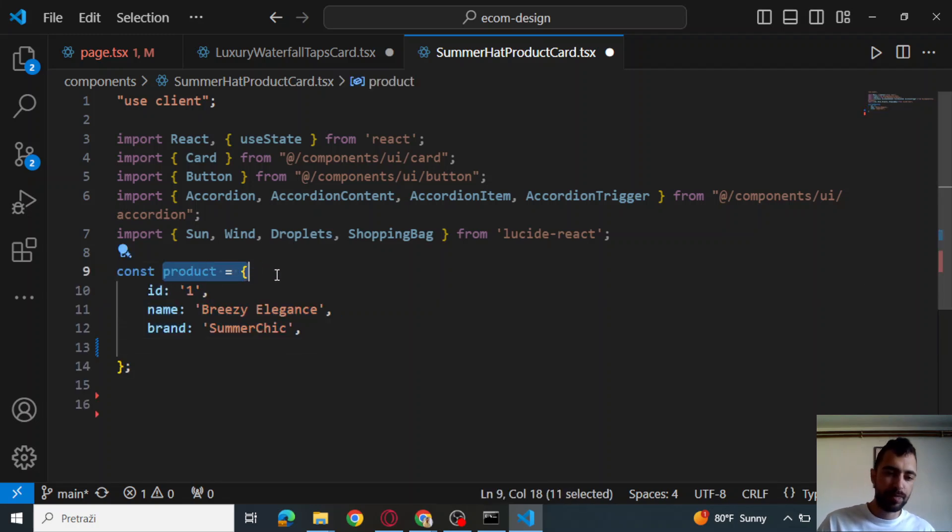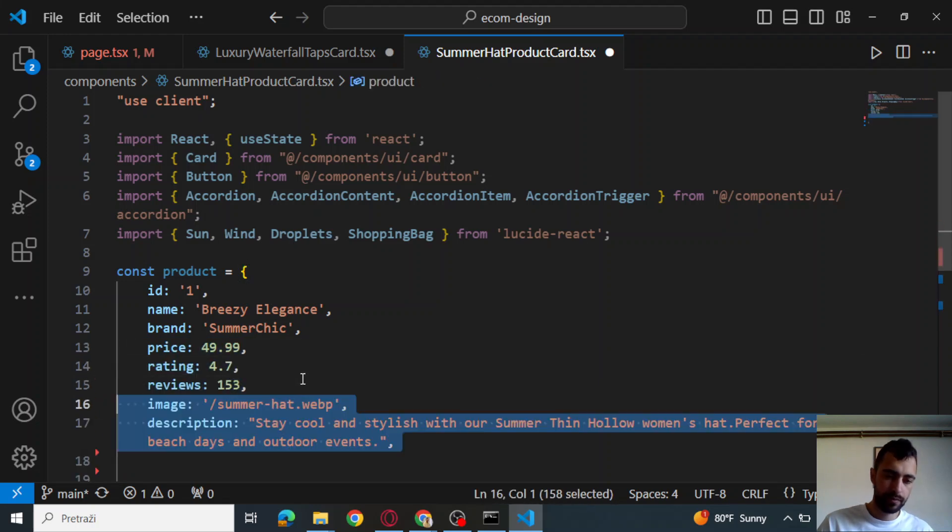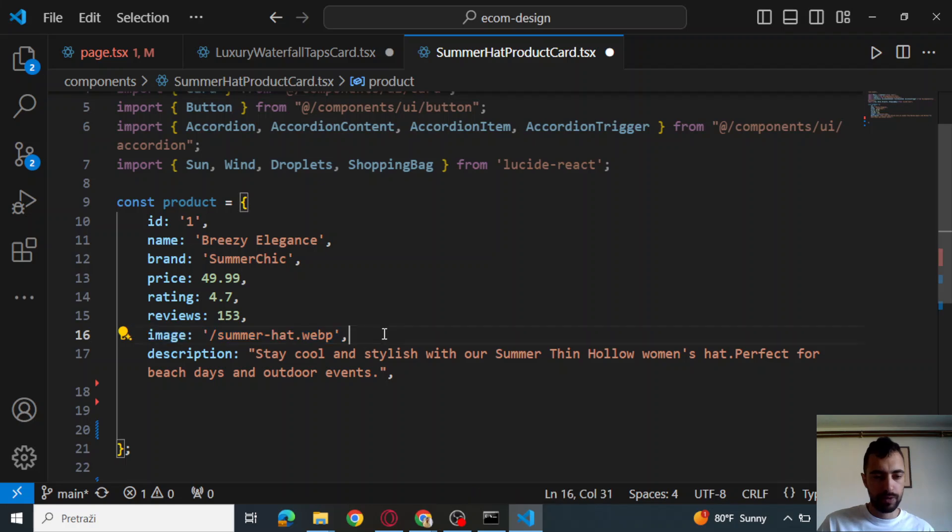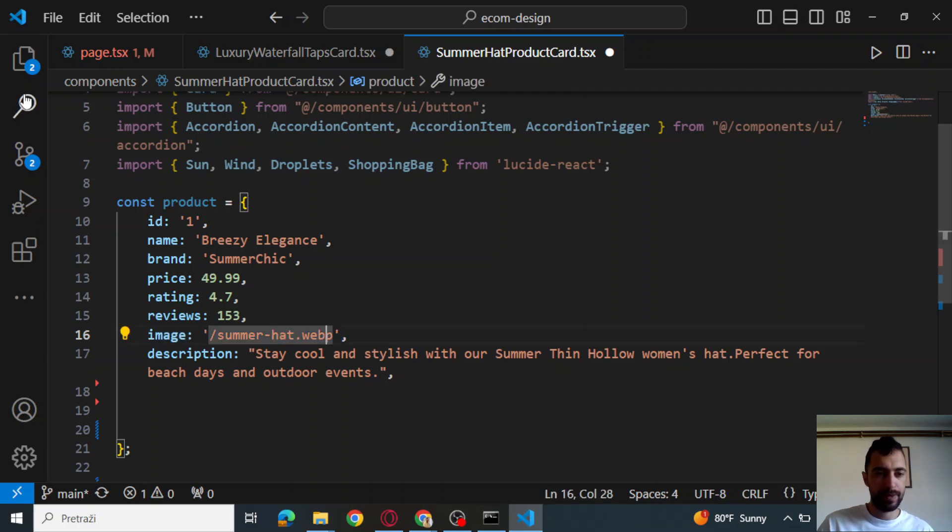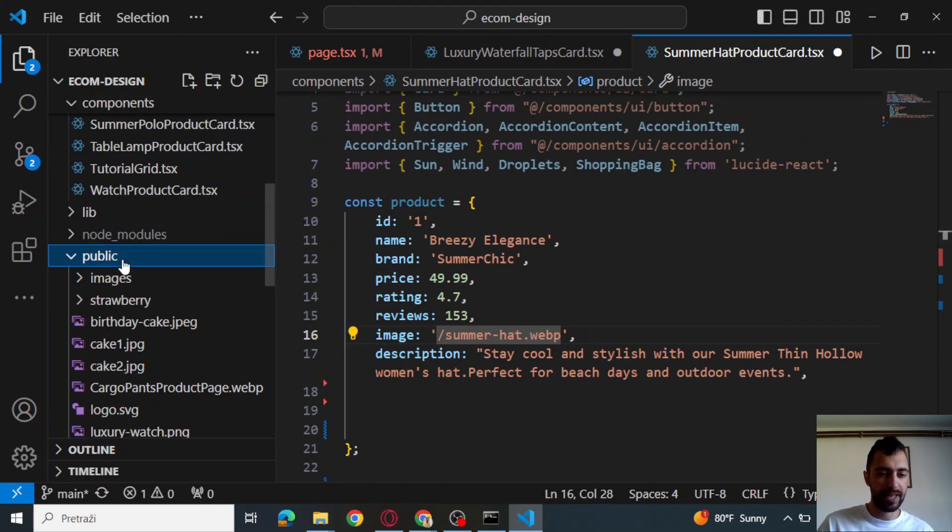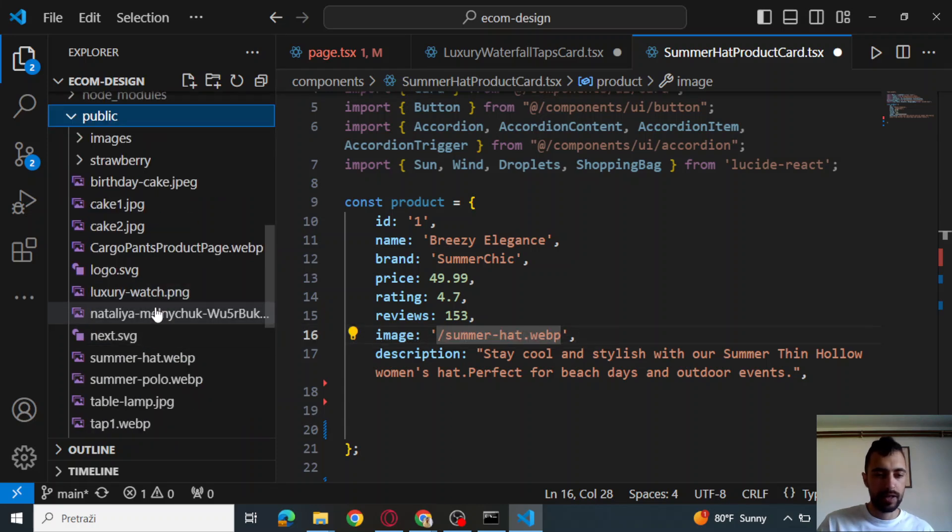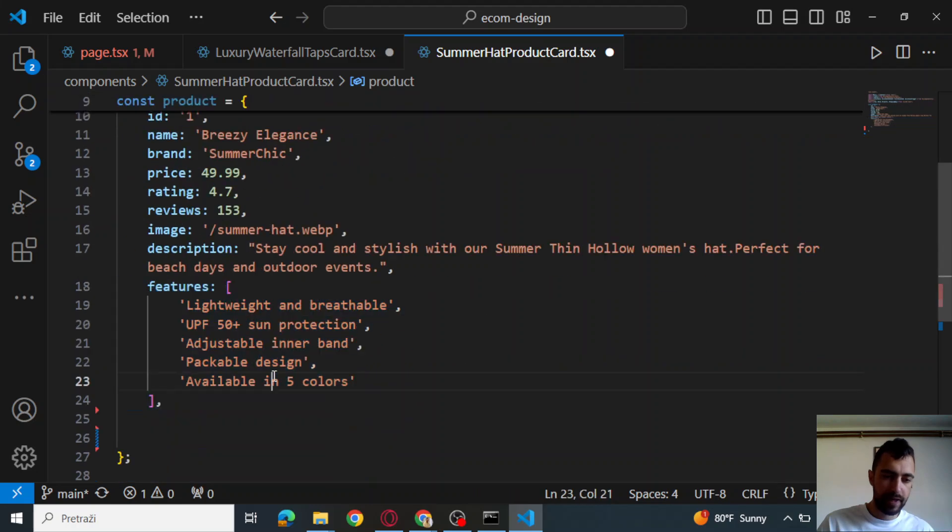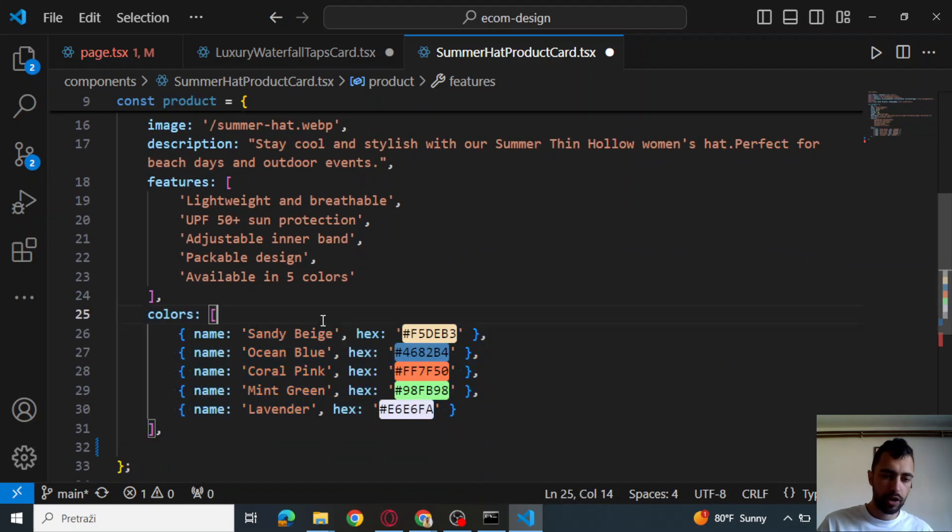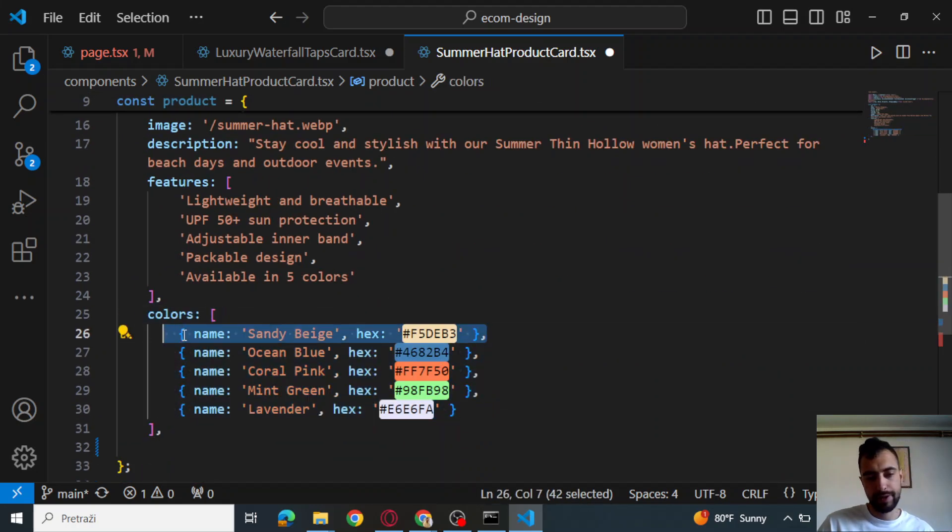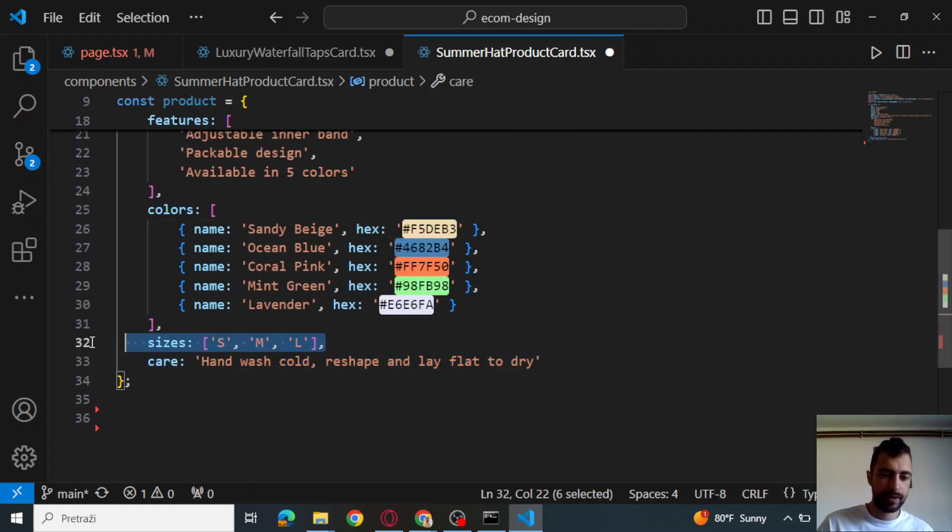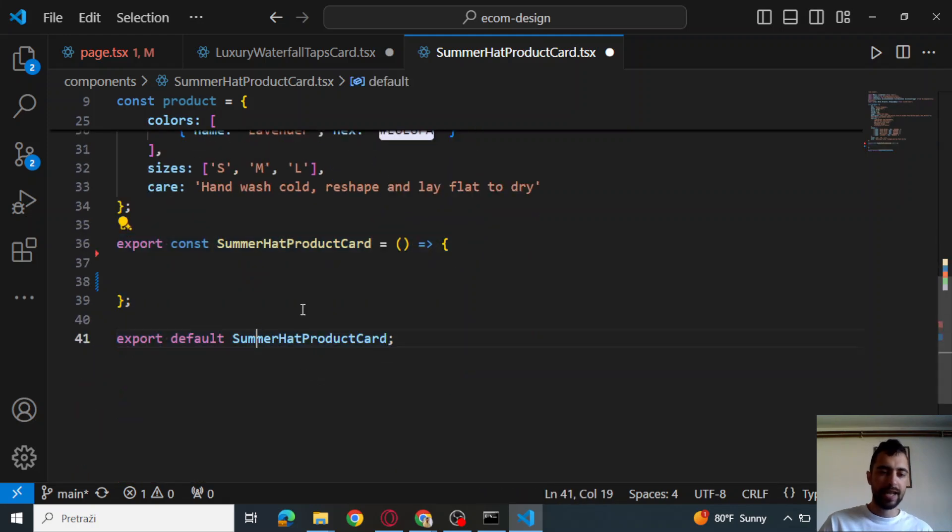We're going to define this product. It's going to be ID1, name, brand, price, rating, review. This is just, so we are coding frontend only now. Image, summer head web piece. You can find image in the public folder on the GitHub, but other images are for other tutorials. Just find this image. Description, features, colors. This is array of objects. Sizes and care. Just a string.